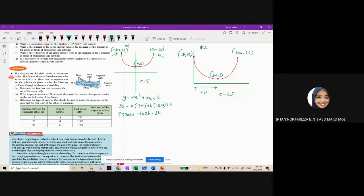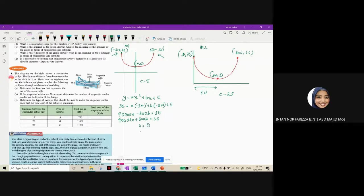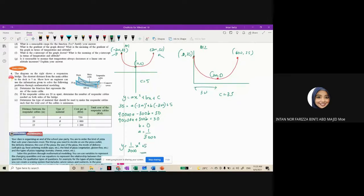For the second equation: 90,000a plus 300b equals 30. Solving this gives b equals 0 and a equals 1/3000. So you get the complete equation: y equals (1/3000)x² plus 0x plus 5. This is the first model, obtained from the first interpretation.